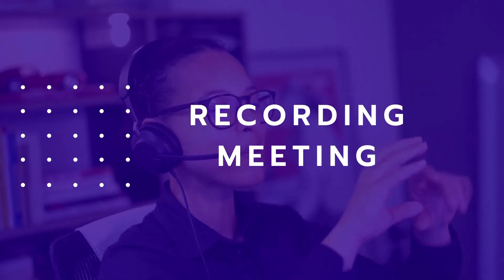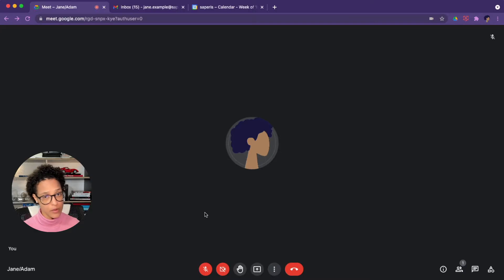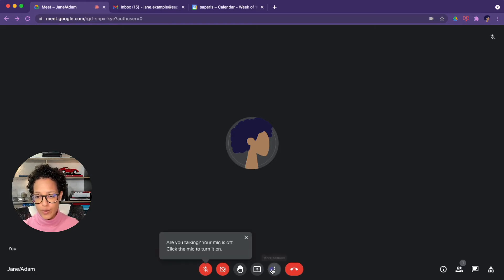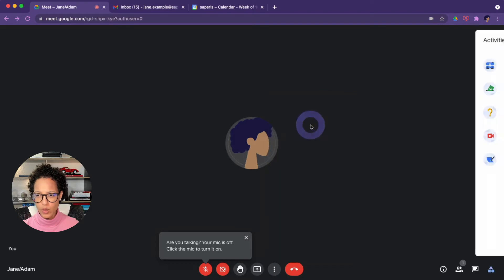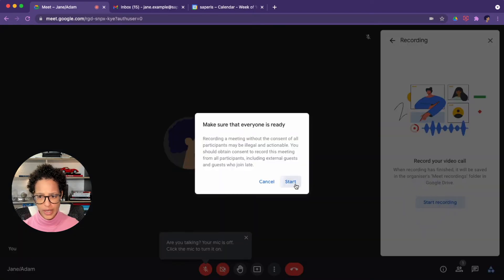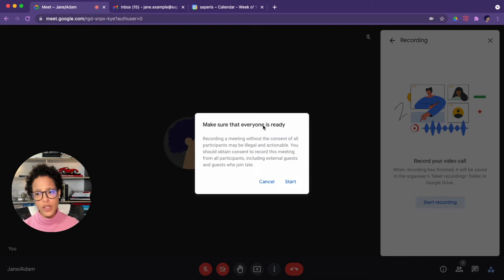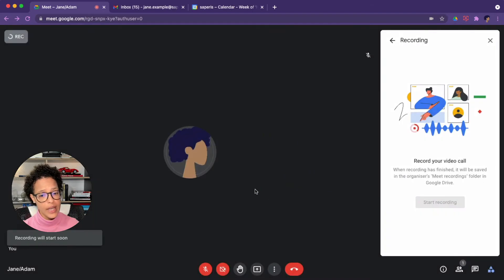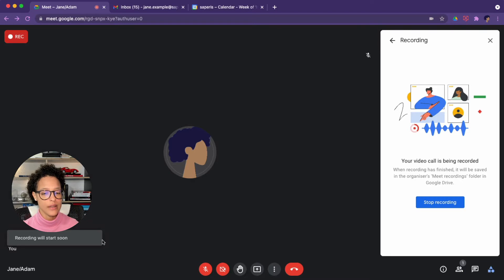Record a meeting. You can record a meeting if you're the organizer of the meeting, or if you're from the same organization as the organizer, and you do so by clicking on 'Record meeting' and then on 'Start recording.' Make sure that everyone is ready — this is very important. Don't just start recording a meeting, but instead ask people for their consent, and then click on Start. You'll hear a noise and also see the visual hint that the recording has started.